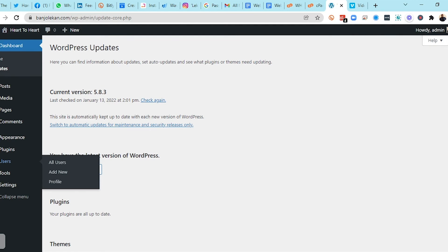The Users section covers who will be managing your website. You have All Users, Add New, and Profile. All Users shows all users on your platform. Add New lets you add one or more users to your platform — for example, someone to help manage your website. Profile is where each user, including anyone you've given admin rights, can see and manage their profile.